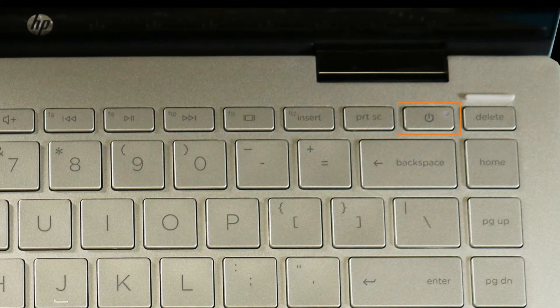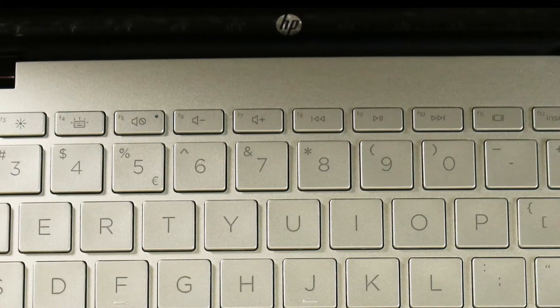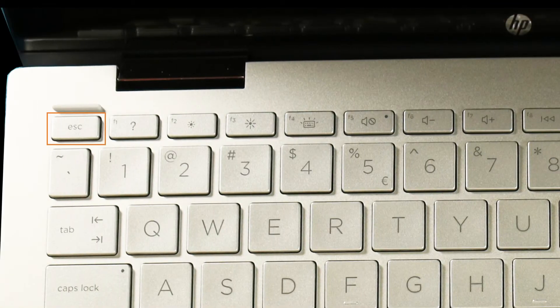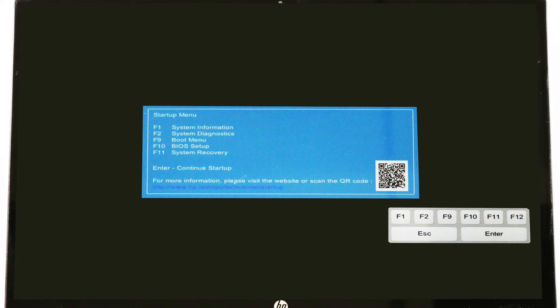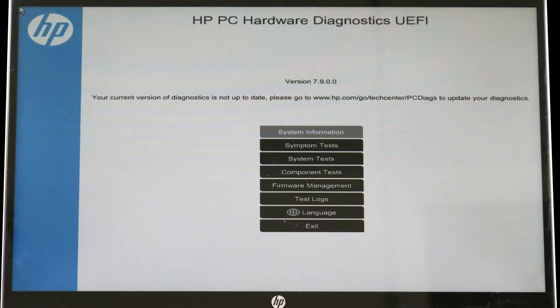Then turn off the computer by pressing the power button for at least 5 seconds. Turn on the computer and immediately press Escape repeatedly. When the Startup menu appears, press F2.